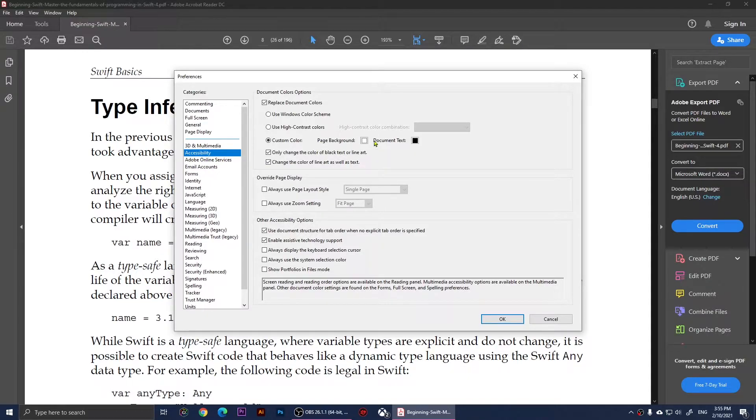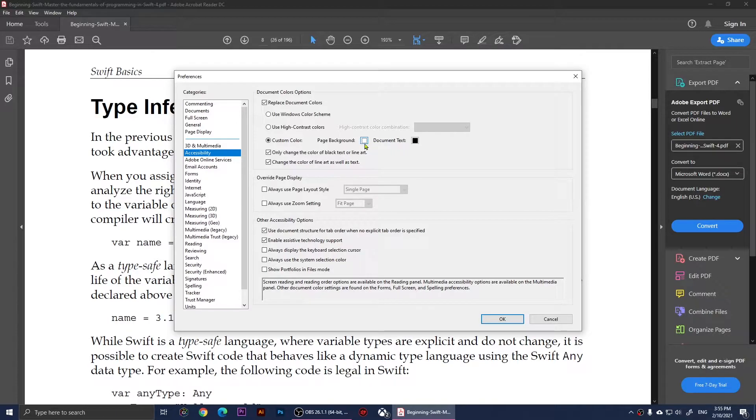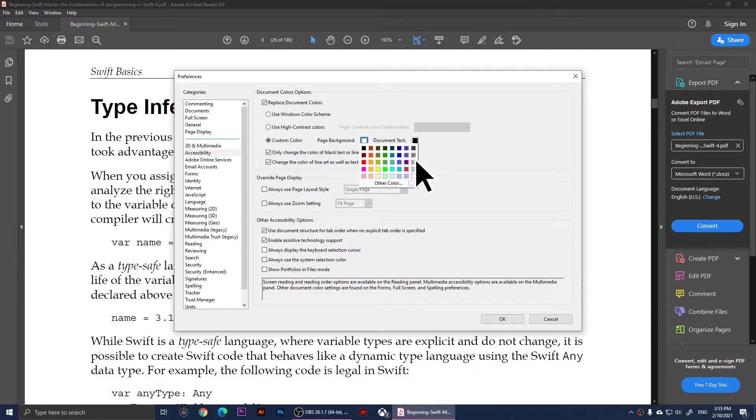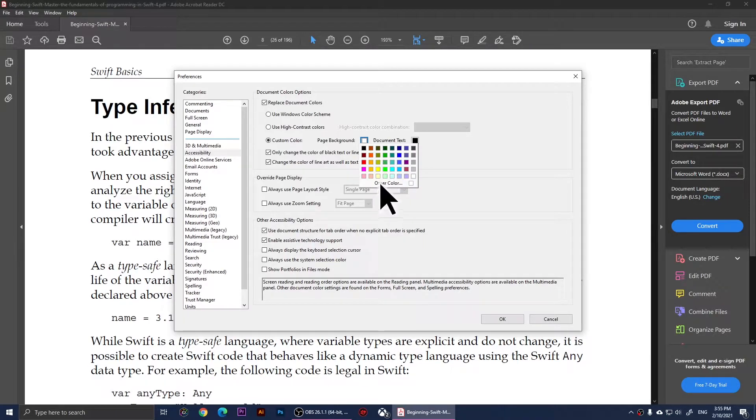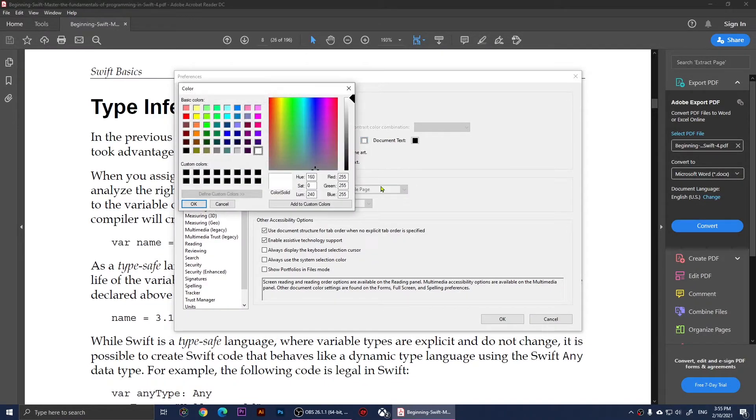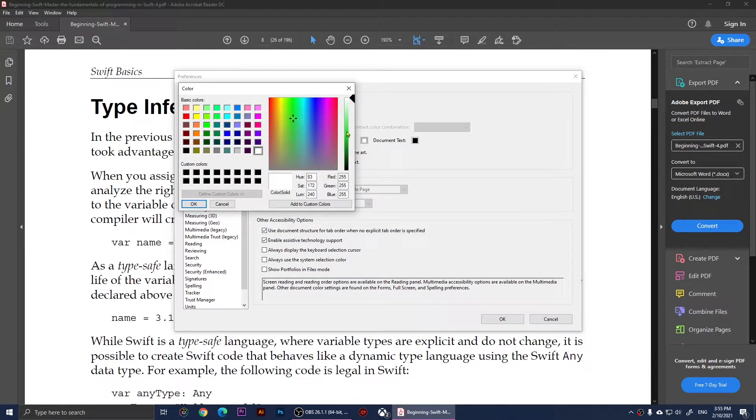Page Background and Document Text. I want you to click on Page Background and you can choose a color from here or you can click on Other Colors and you can pick a color.